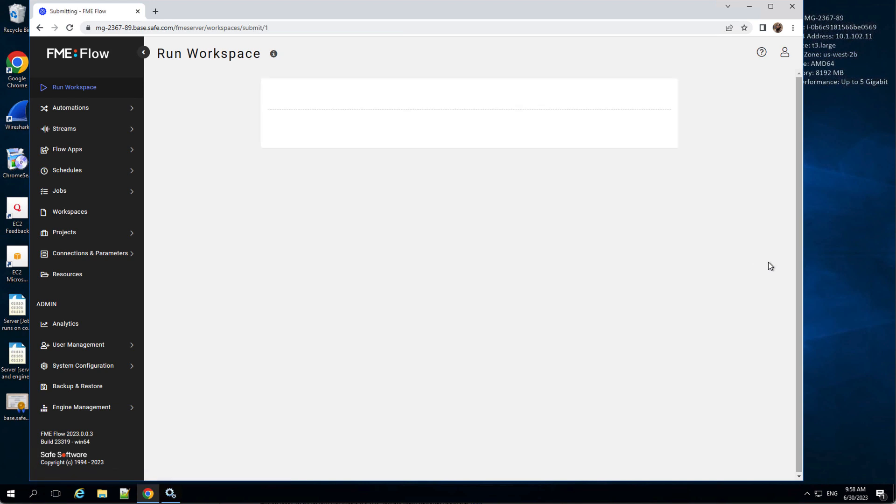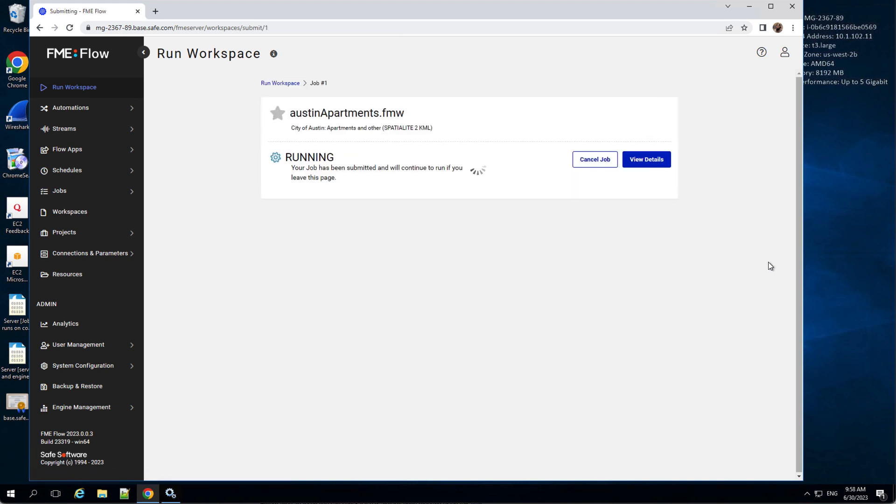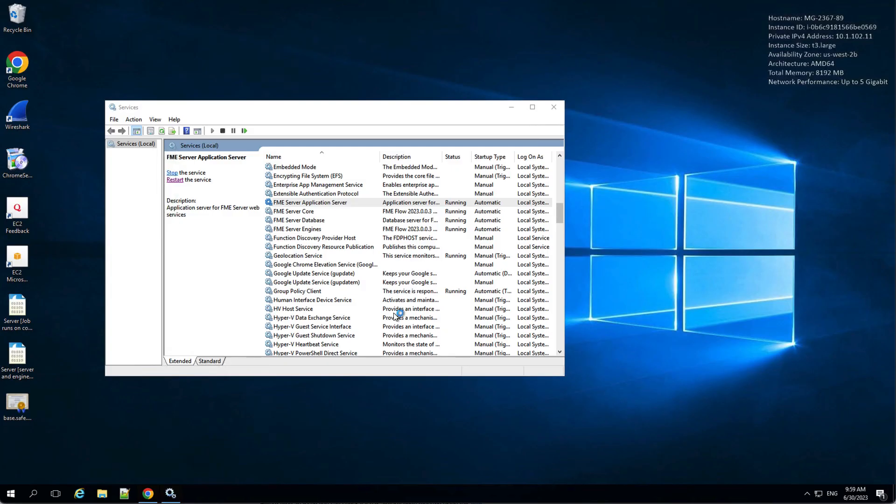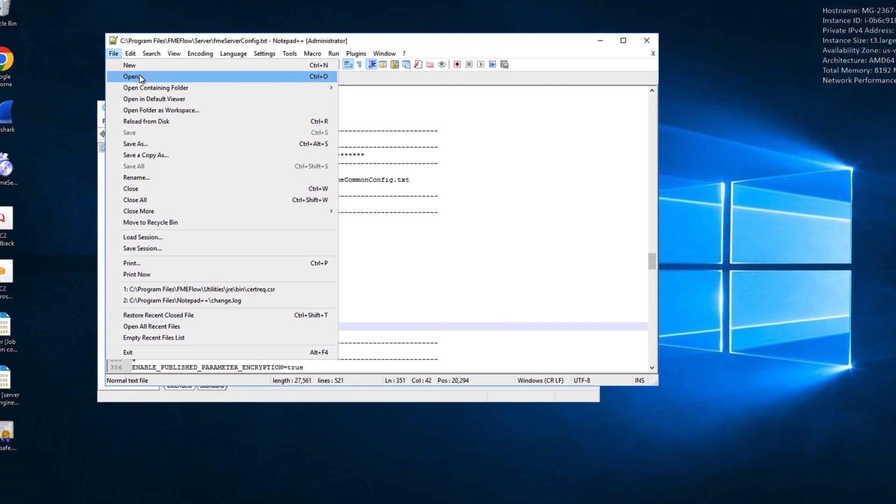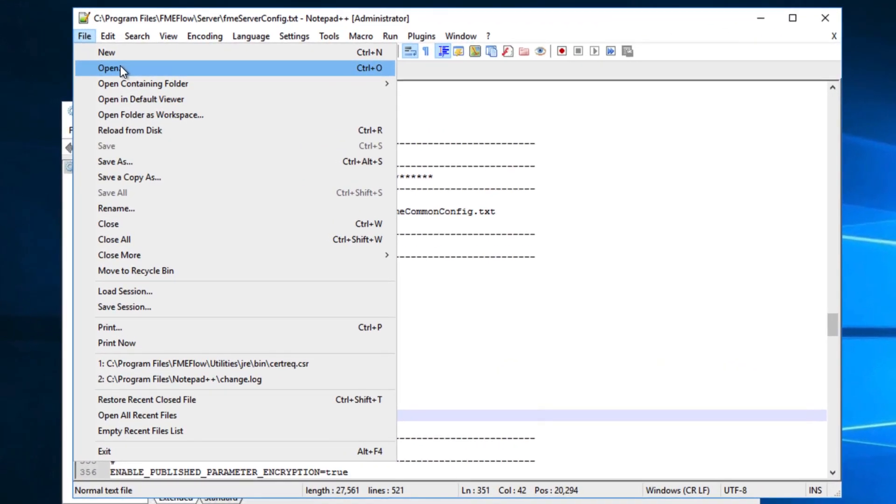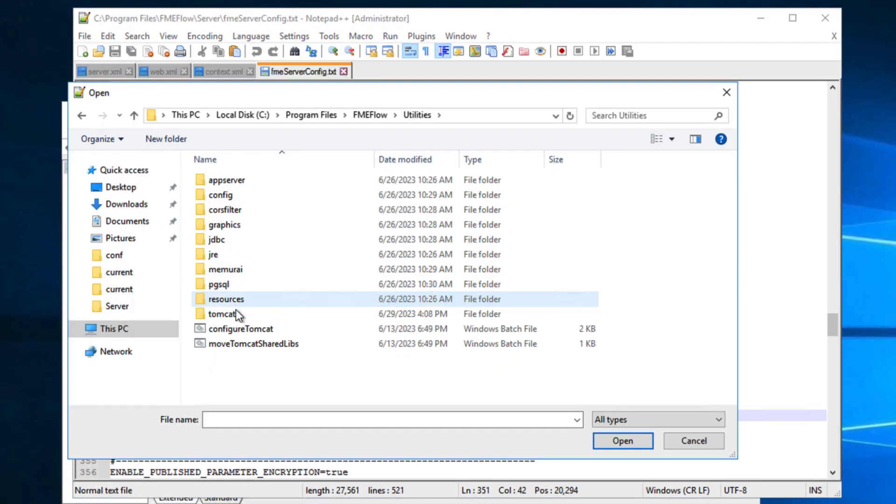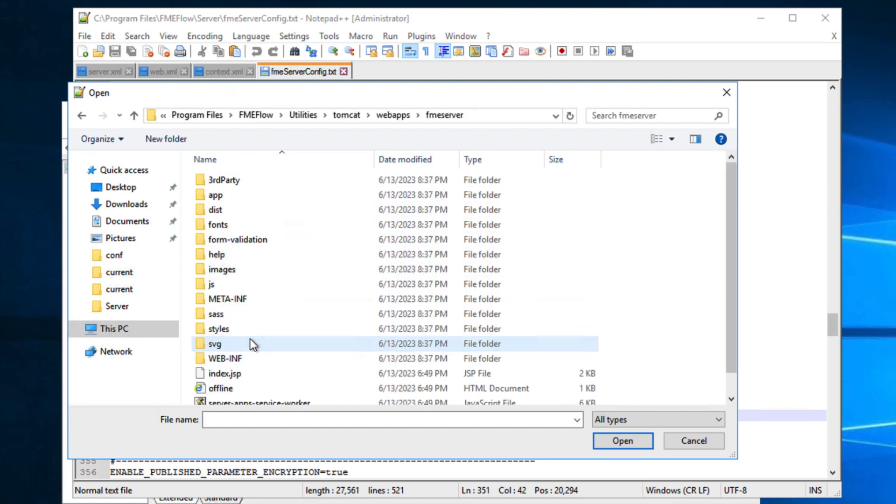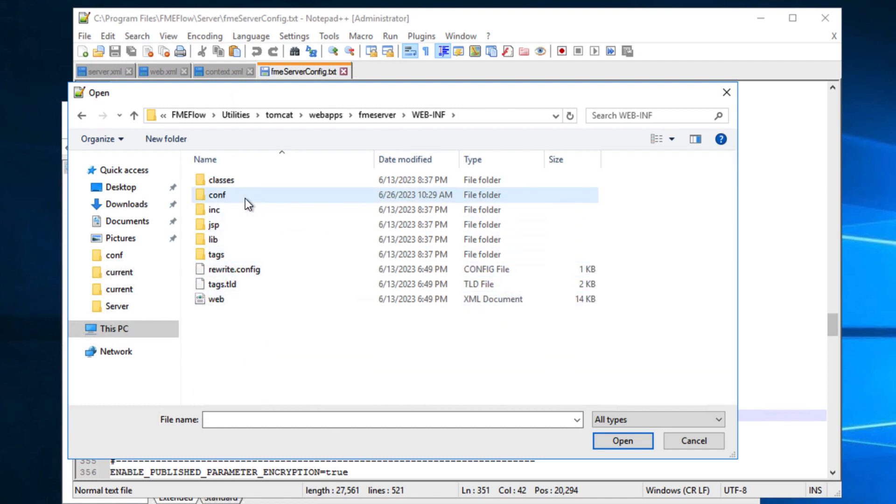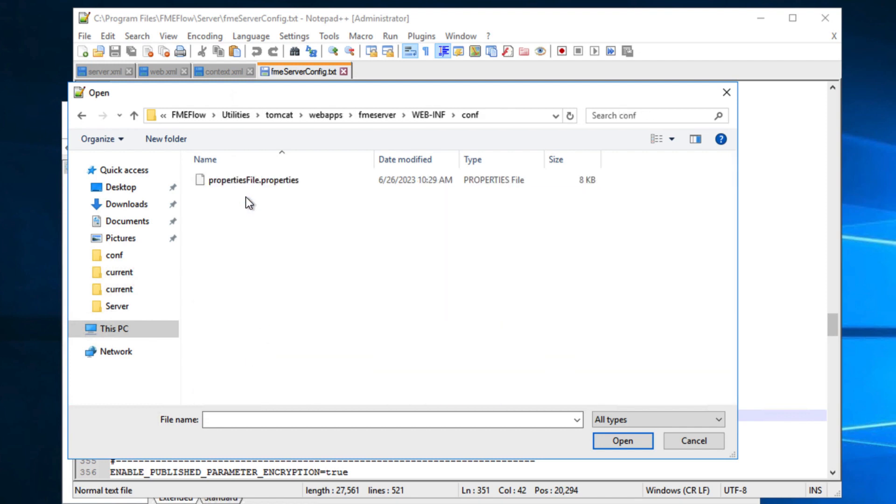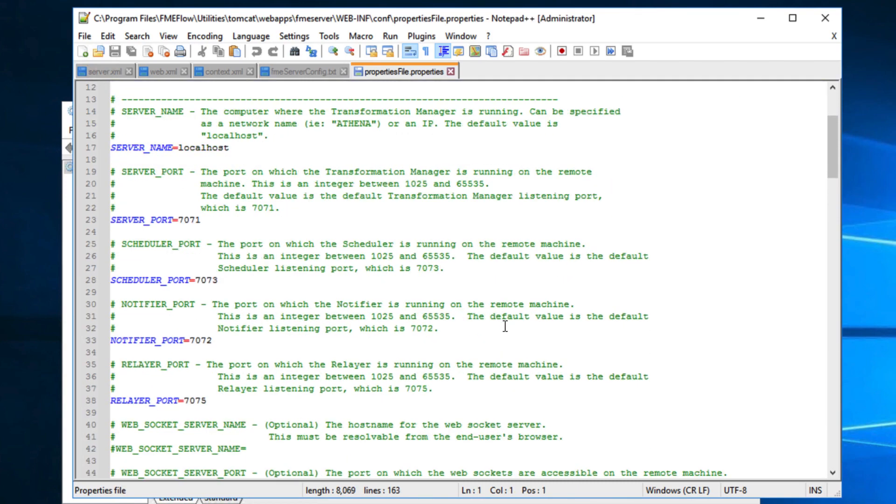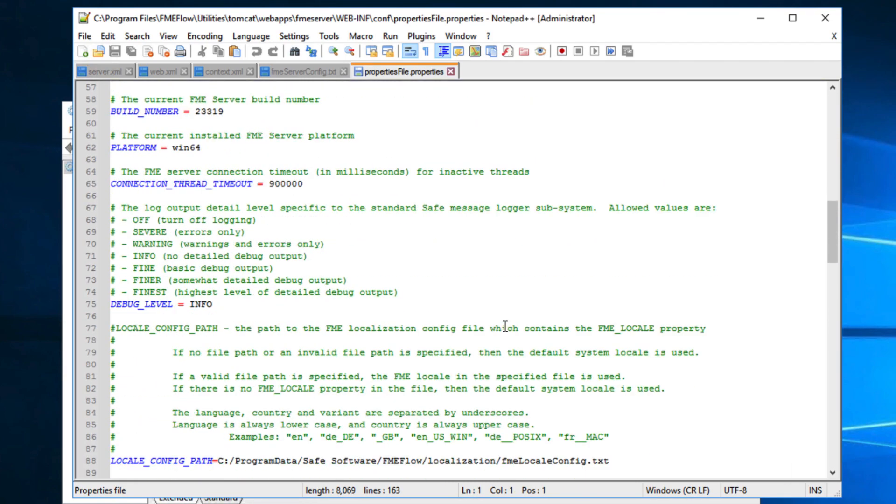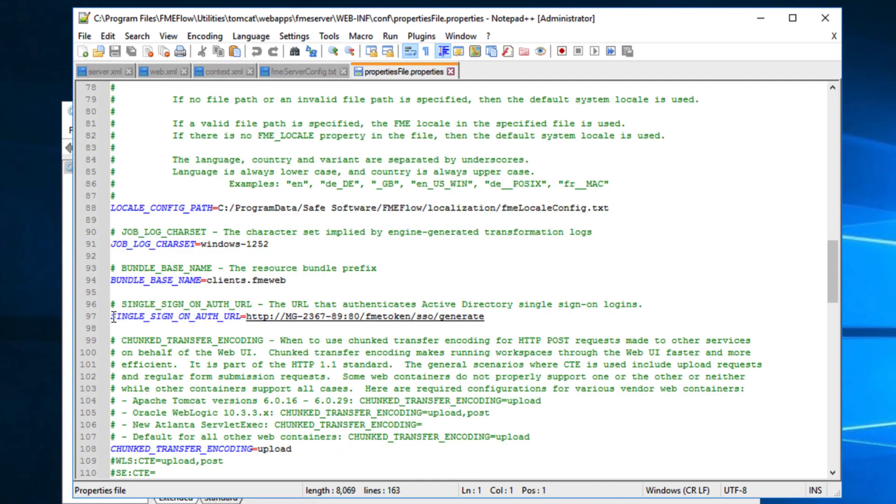Your FME Flow is now configured to work via HTTPS. If you are using single sign-on for web UI login, update the SSO authentication URL to use HTTPS. Run a text editor as an administrator and open the properties files.properties, located under the folder path utilities, Tomcat, WebApps, FME server, WebINF, conf in the server installation folder. Locate the single sign-on auth URL parameter and update the hostname and port portion of the URL to match the hostname through which the web UI is accessed.